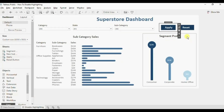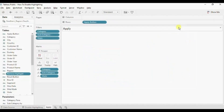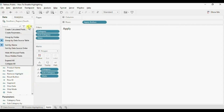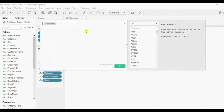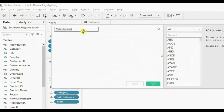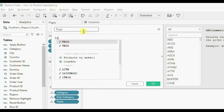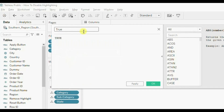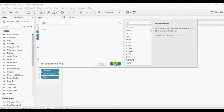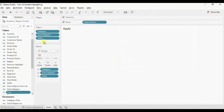First go to the apply worksheet. We will create two new calculated fields. Click on the drop down and click on create calculated field. Let's name it 'true' and write down TRUE. Click on OK.